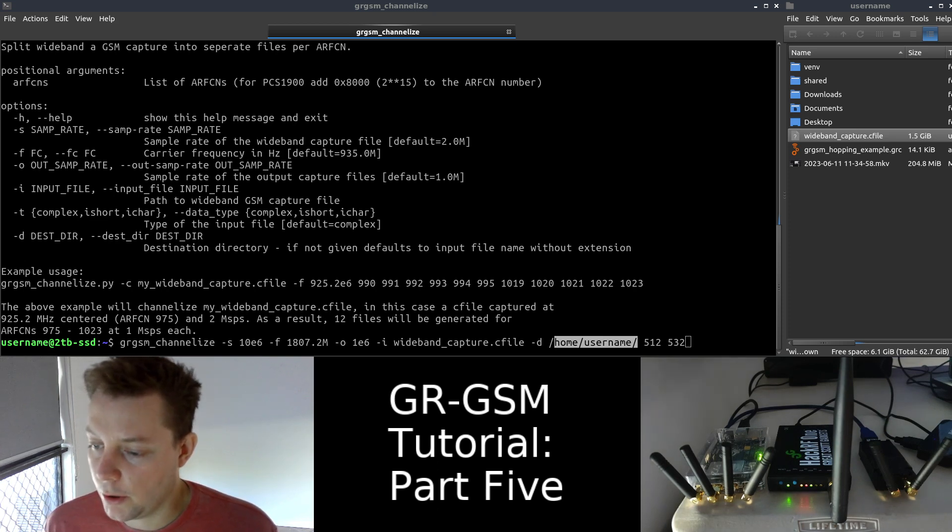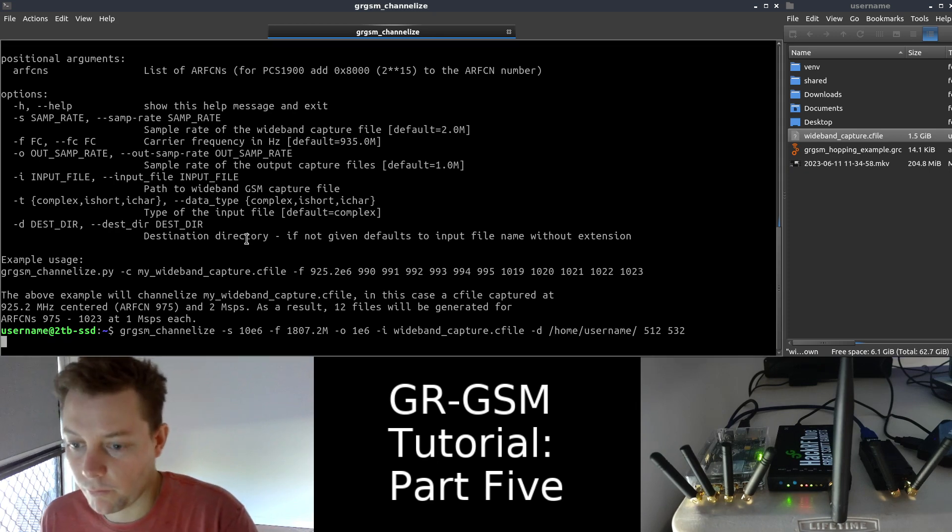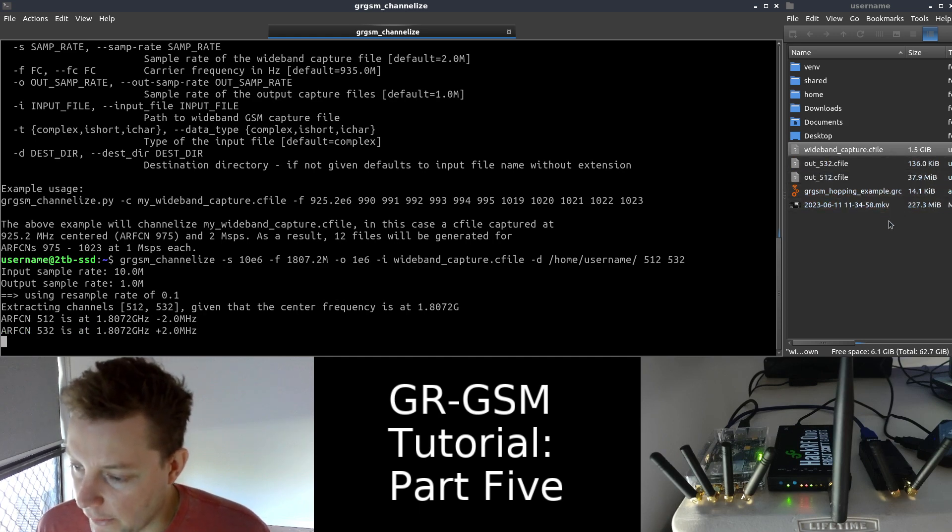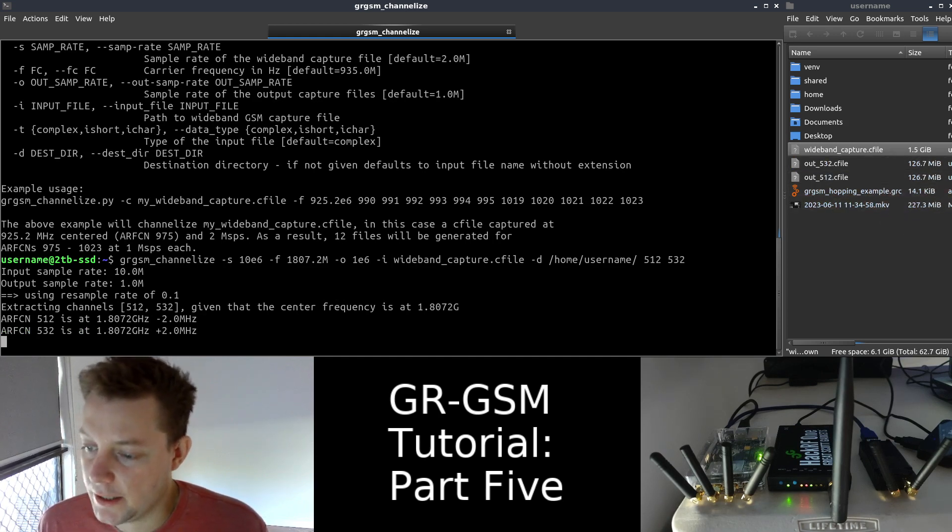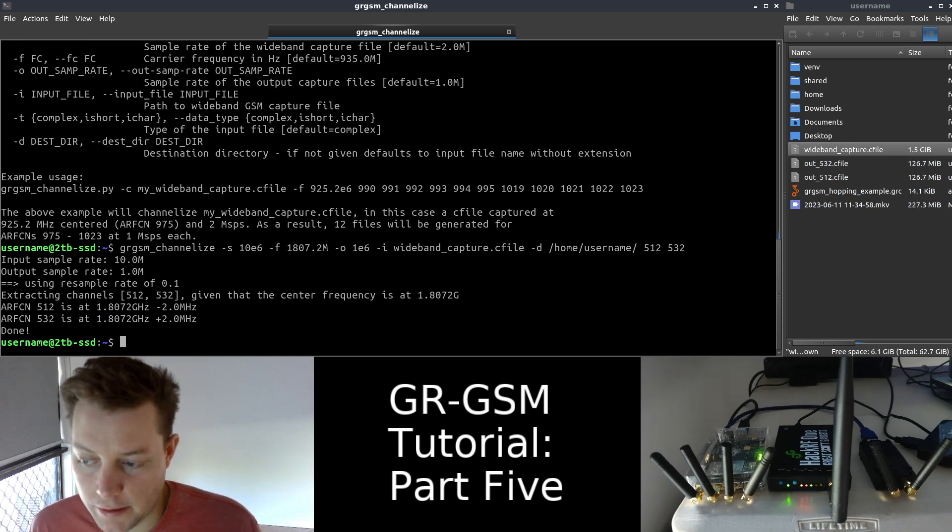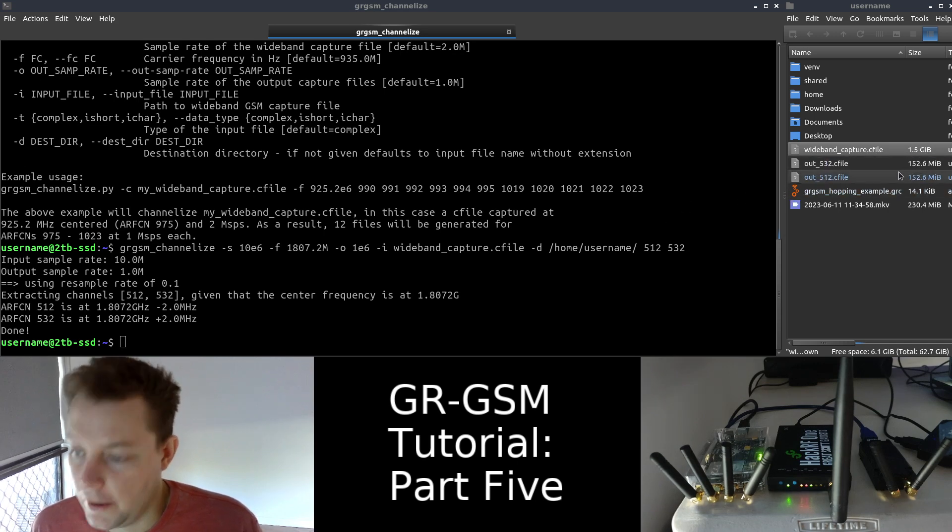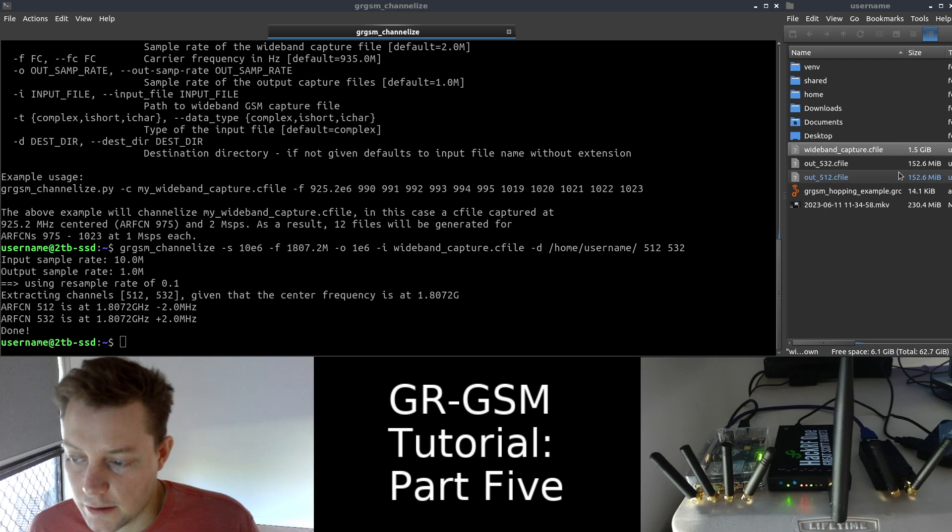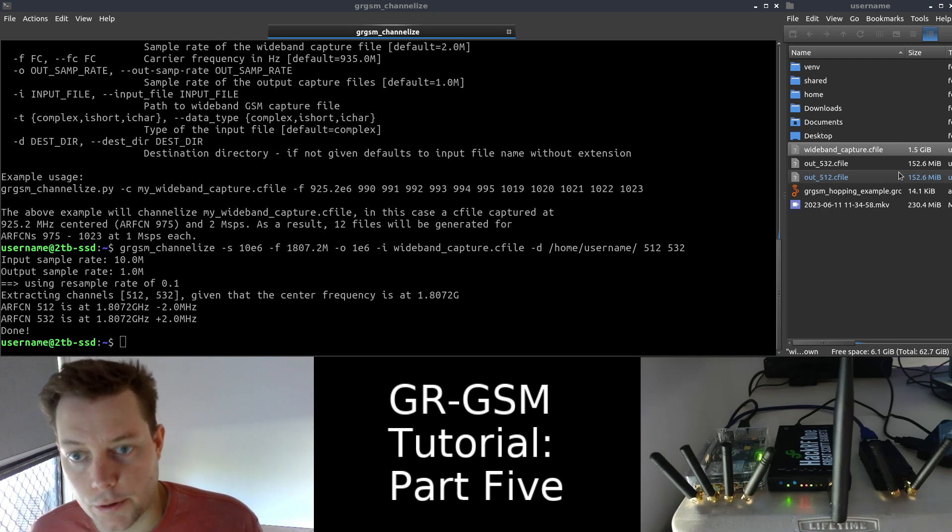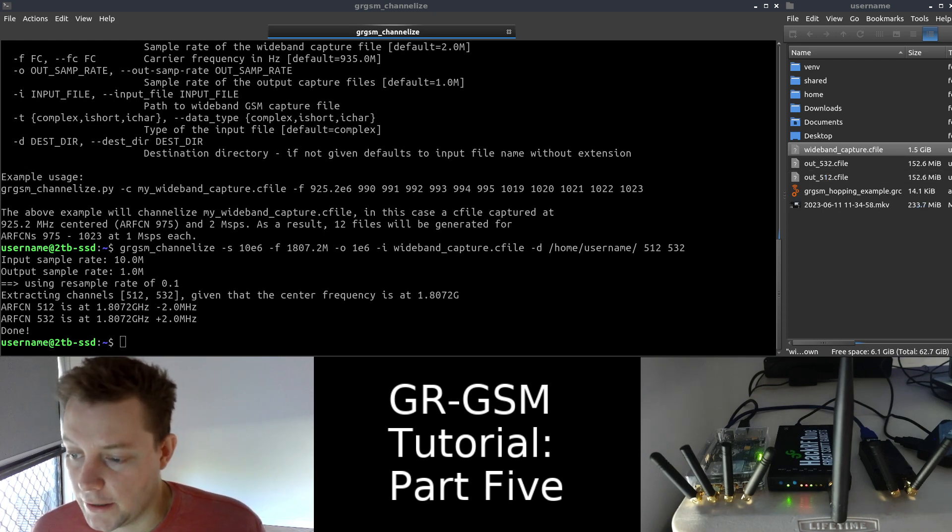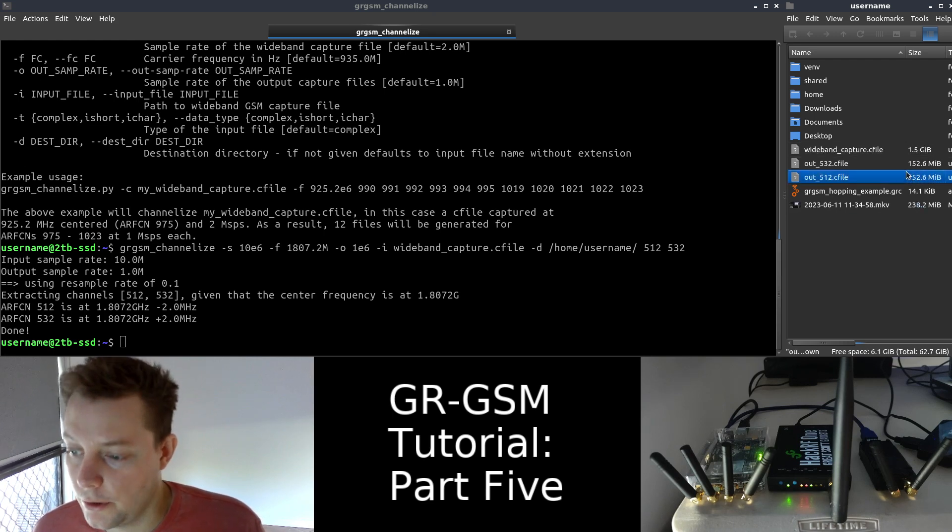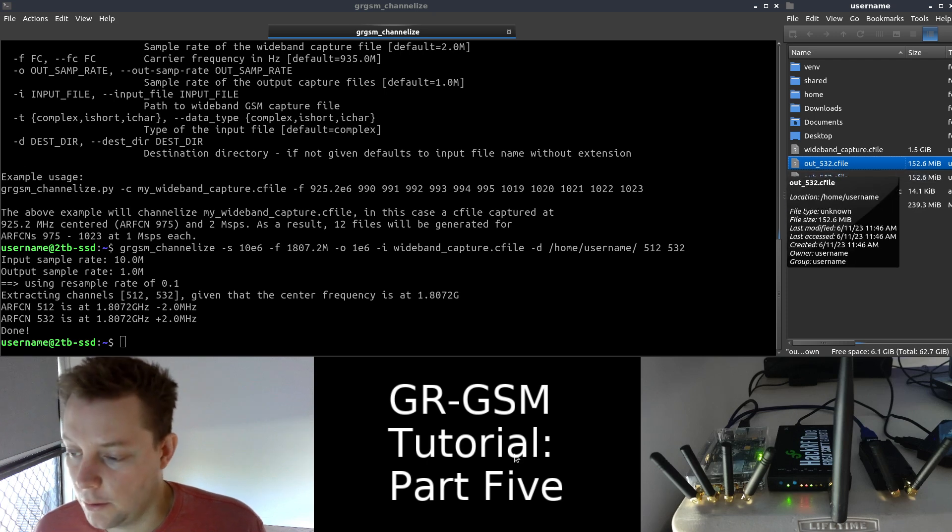So I'll go ahead and hit enter on that command. And very quickly, we can see that there have been two files created in our home folder of about 152 megabytes each, titled out.512.c file and out.532.c file. GR-GSM channelized has extracted each of the two GSM downlink signals and outputted them to their own separate narrow-banded capture file.